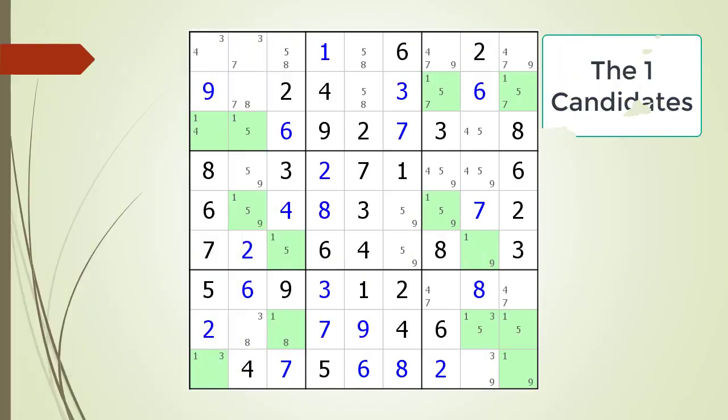Next, consider the following Sudoku in progress. Pause the video and find the X-Wing with the possible candidate currently highlighted. Here is the X-Wing that was hidden and the possible candidates that can be removed.